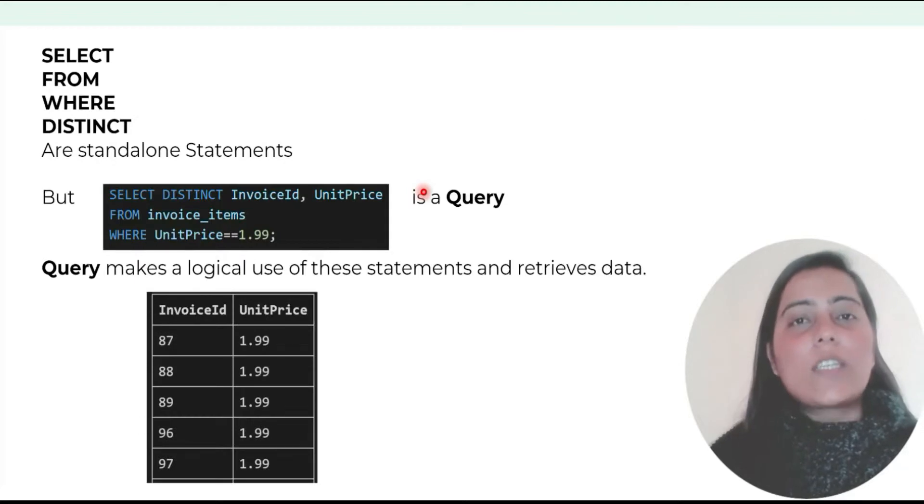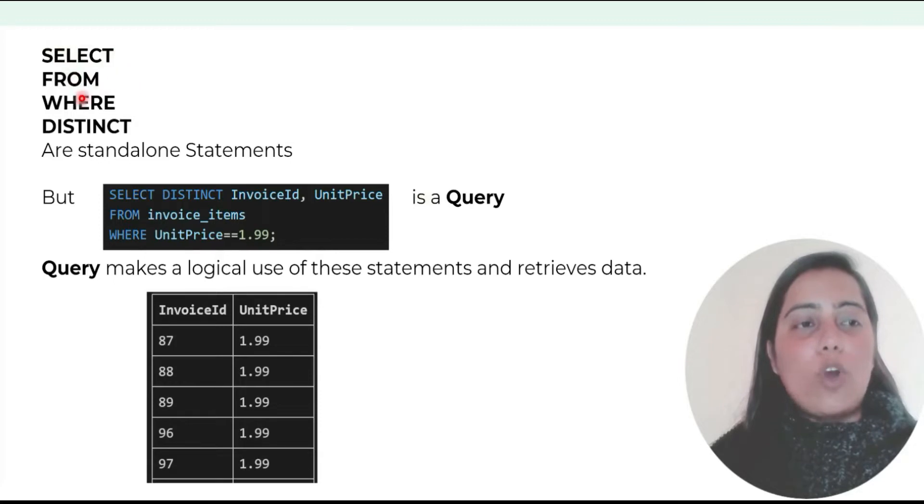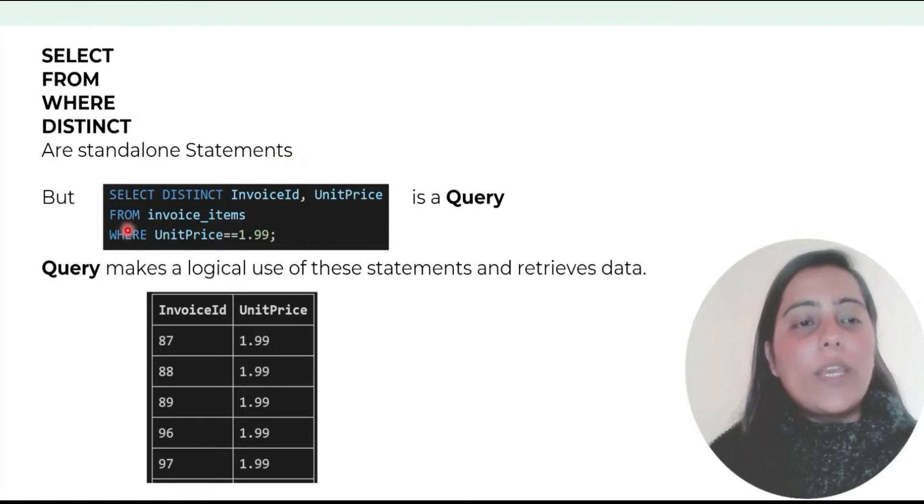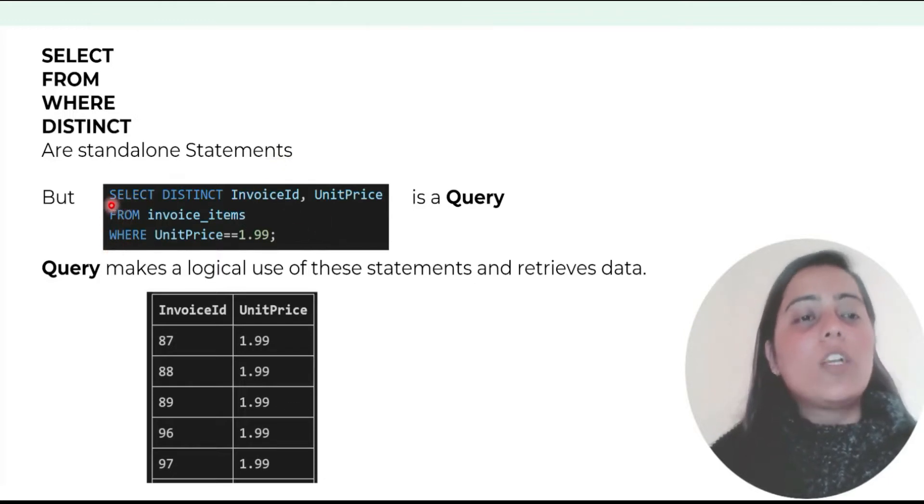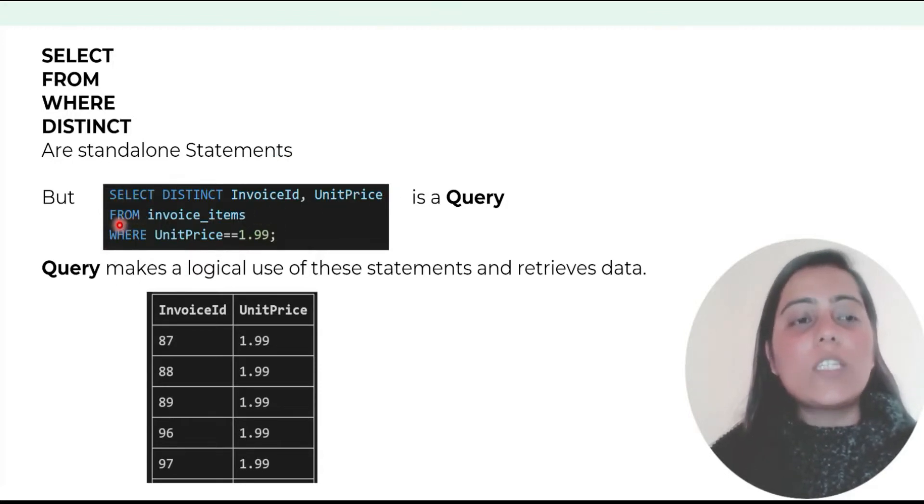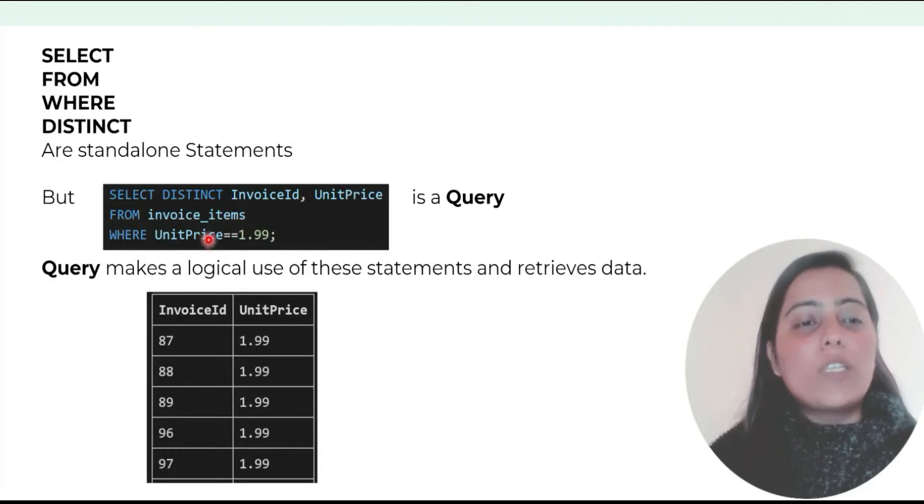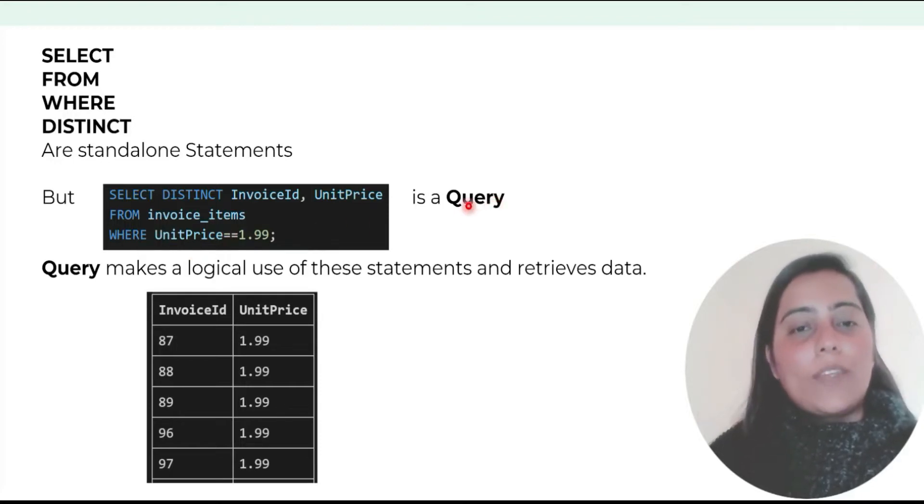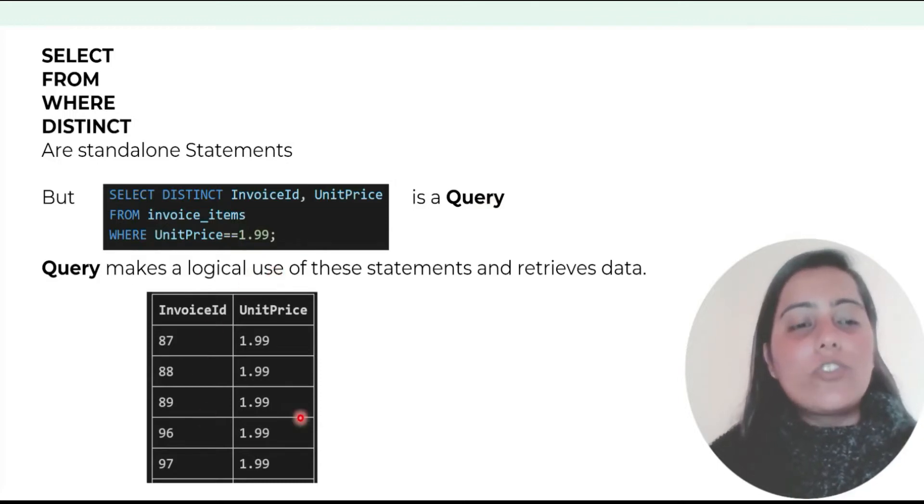Commands like select, from, where, distinct are standalone statements, but when we arrange them on our database table, for example select distinct invoice ID, unit price from invoice items where unit price equals 1.99, this becomes a query. The query makes logical use of these statements and retrieves this data for us.